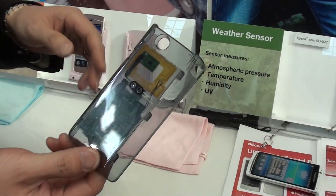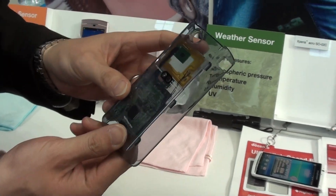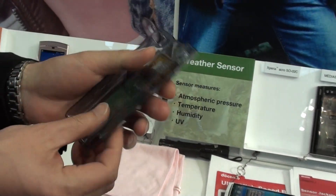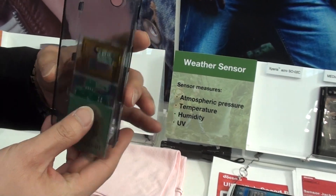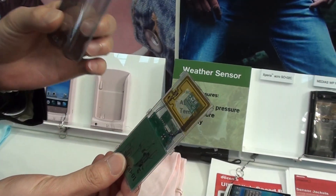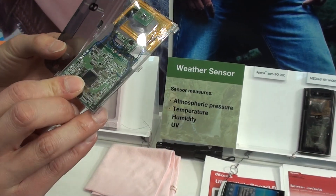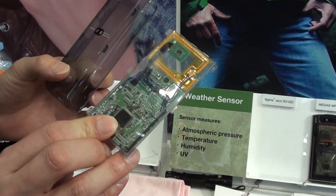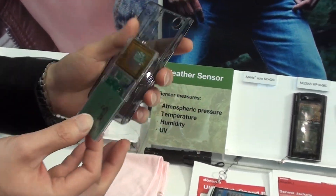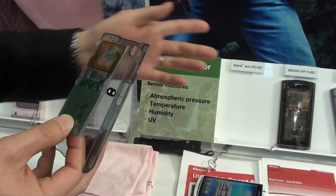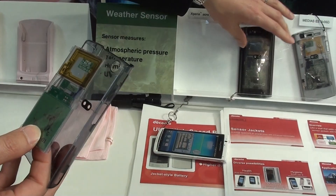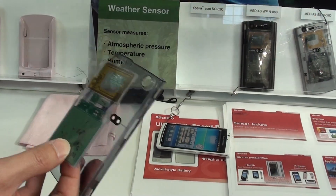Environmental data. This jacket can be separated into two parts: a cover part and a sensor module, like this. This jacket can fit various smartphones.